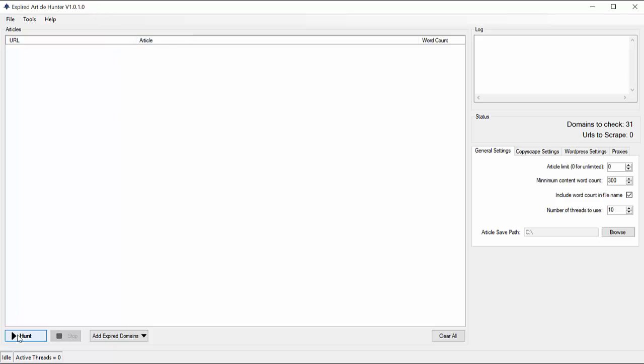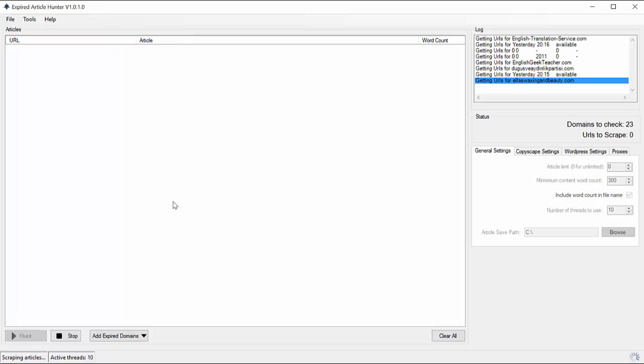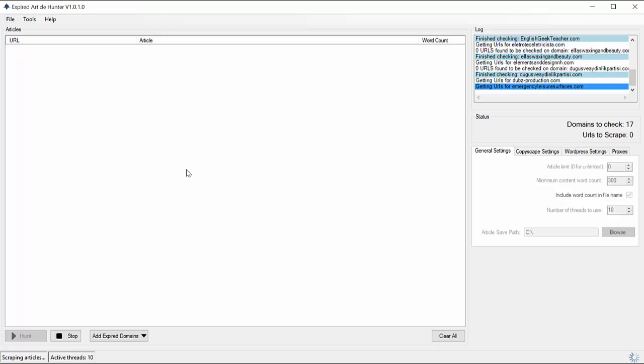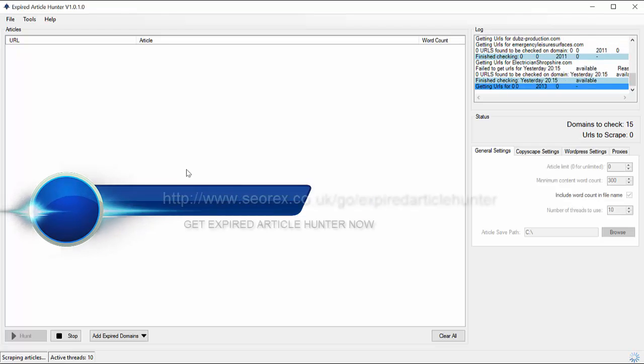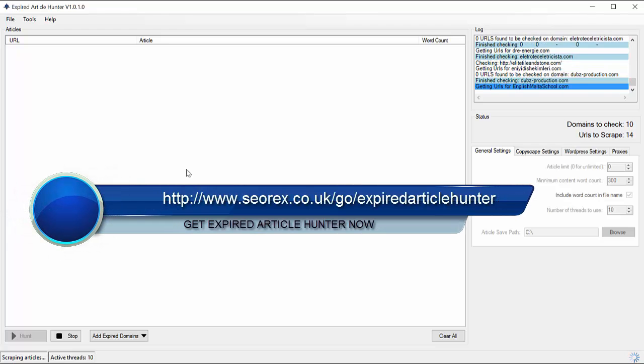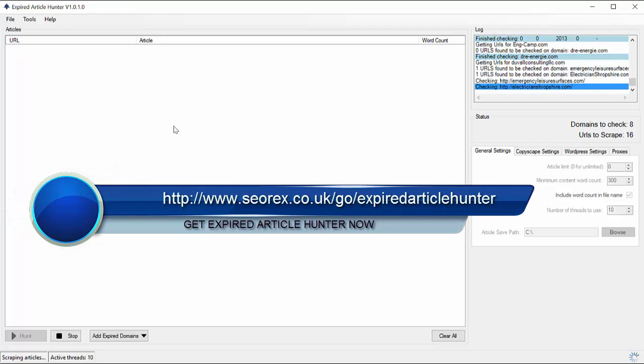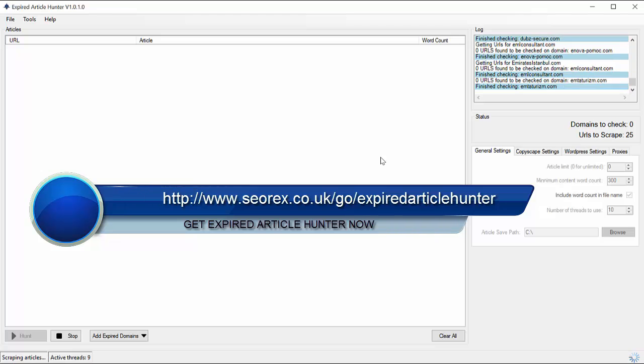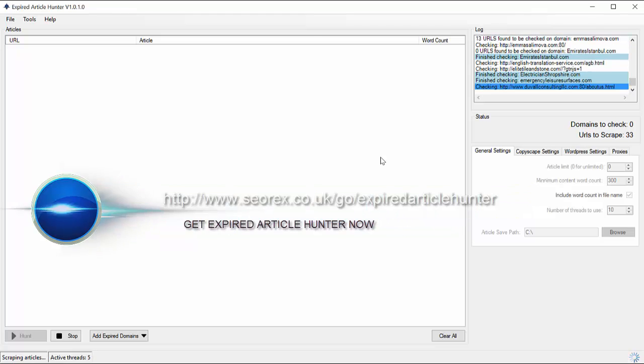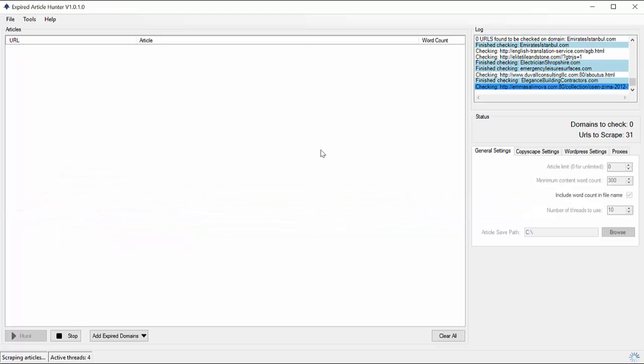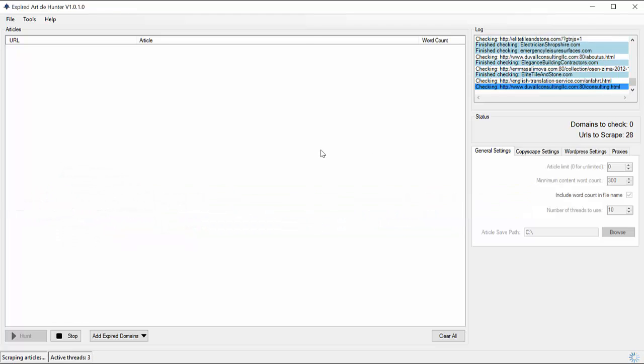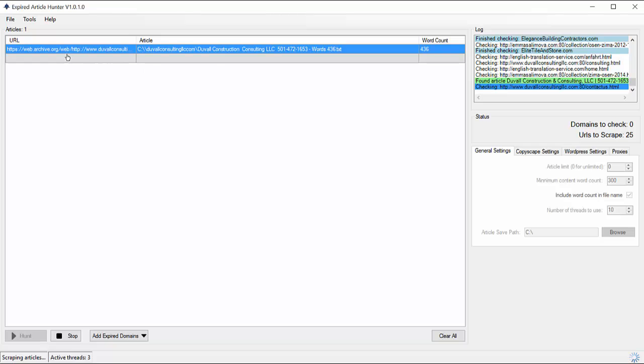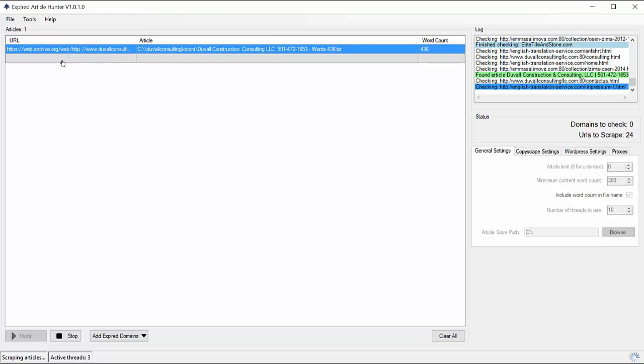Okay, so after you have done that, you just have to click on the hunt button and it will scrape for whole domain. You just have to wait, and if these domains have articles, you will have them here.